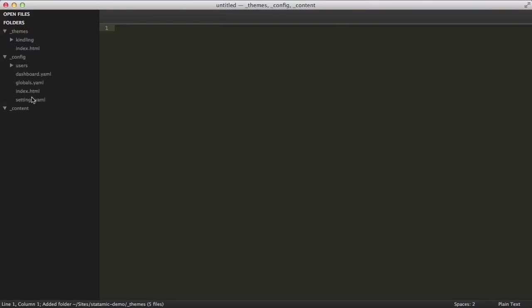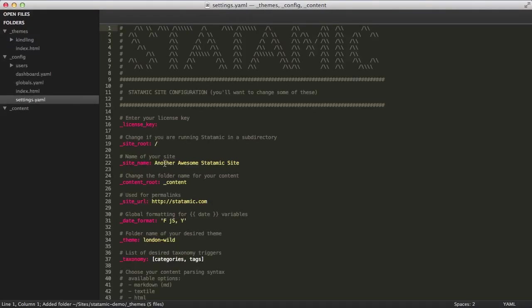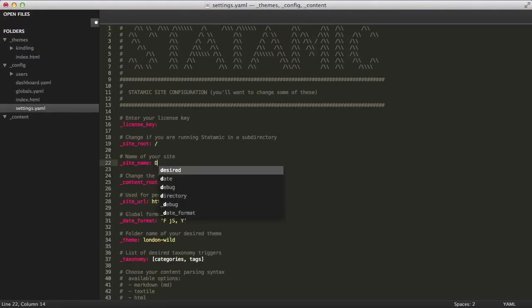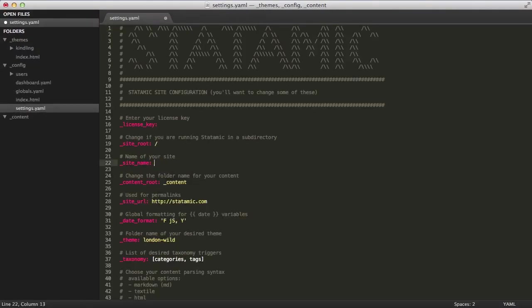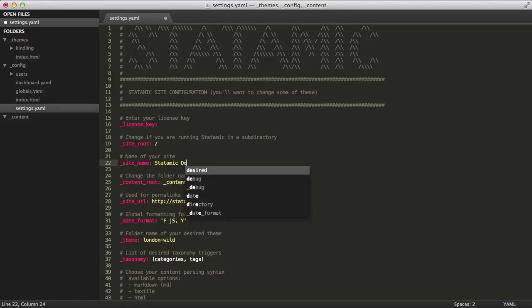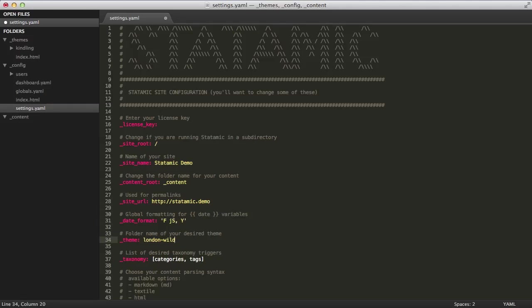The first place we're going to start is Settings. We're going to update the site name, call it Statamic Demo, change the URL, and change the theme name to Kindling. You can name this whatever you want. I'm just going to leave it Kindling for now.